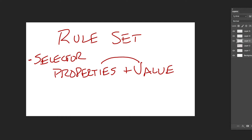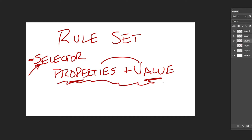The selector tells you which HTML element is going to be affected by the properties and values — is it a paragraph, is it an h1 heading, an h2 heading, an image, a list? The selector tells what's going to be affected, and then the properties and values say what happens to those paragraphs or headings or whatever.